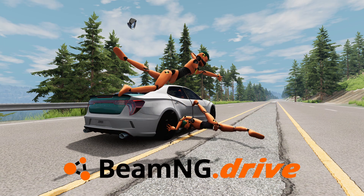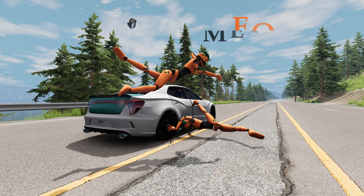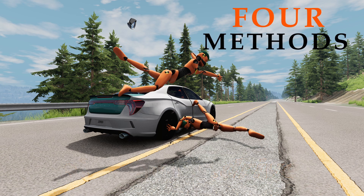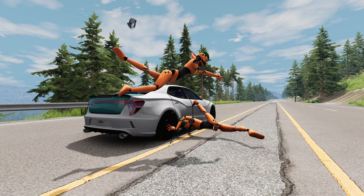BeamNG is the best vehicle simulation by a wide margin, and I love it, but sadly there's no macOS version, so we need some workarounds to play it on a Mac. I found four reliable ways, and I'll tell you about them in the next few minutes.